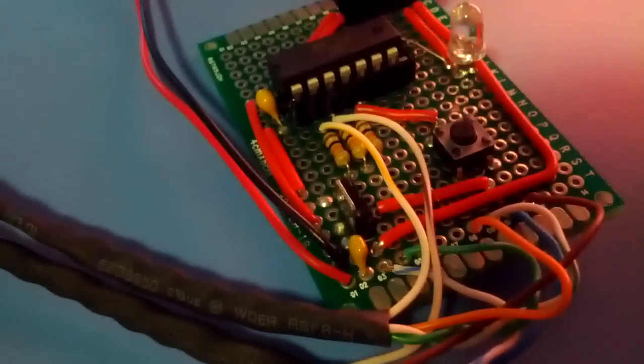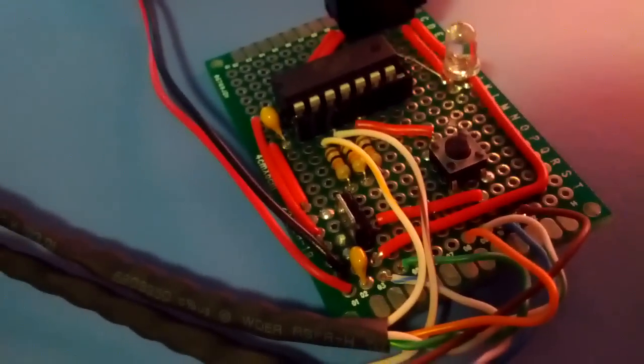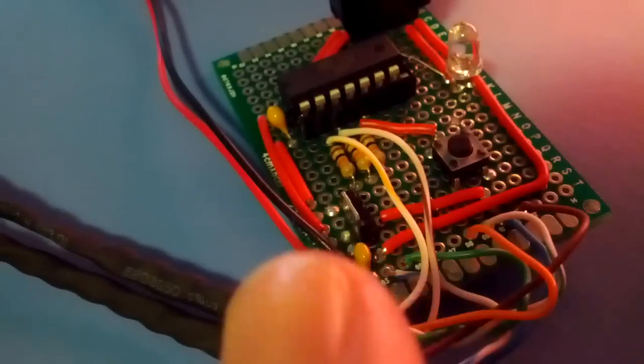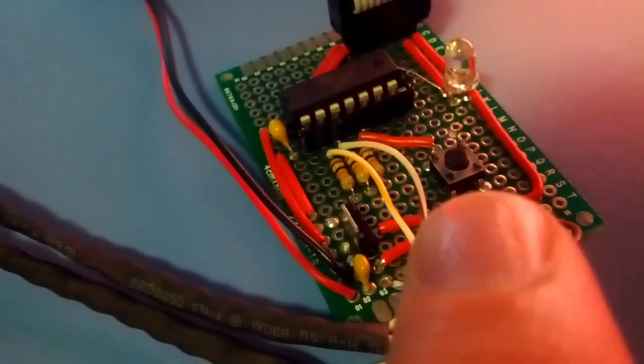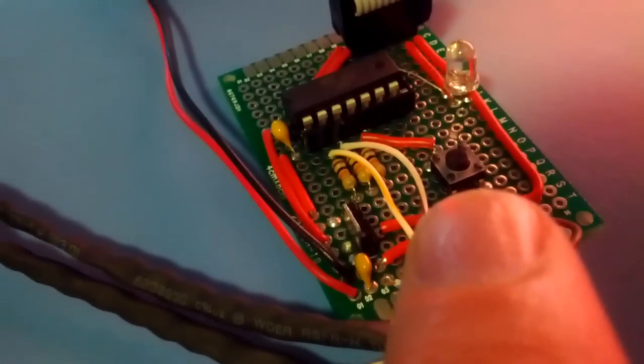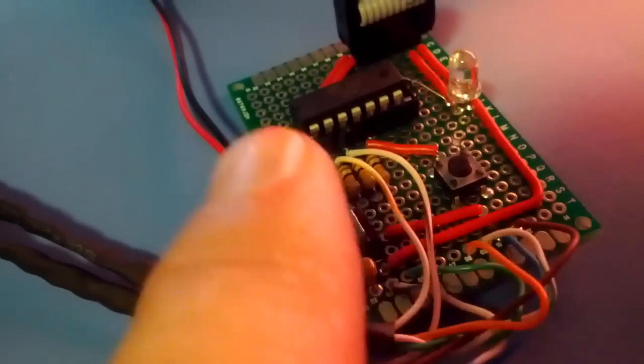On the little board that I soldered up today, you've got a little 5 volt regulator here, and you've got a little switch to make the numbers go backwards.